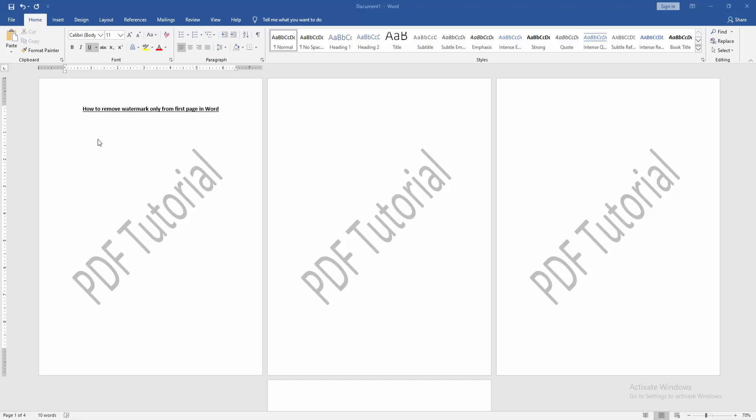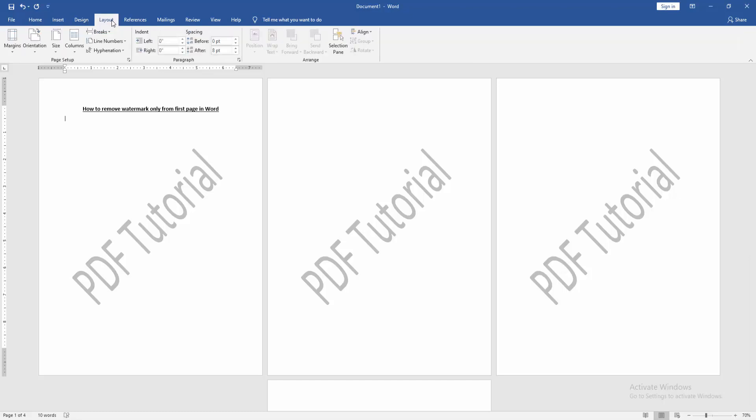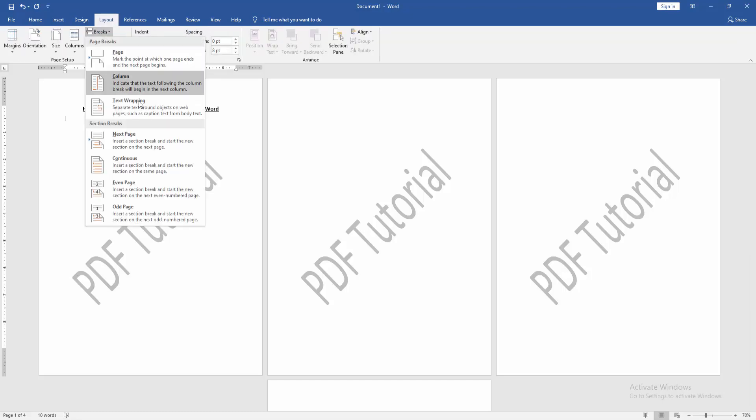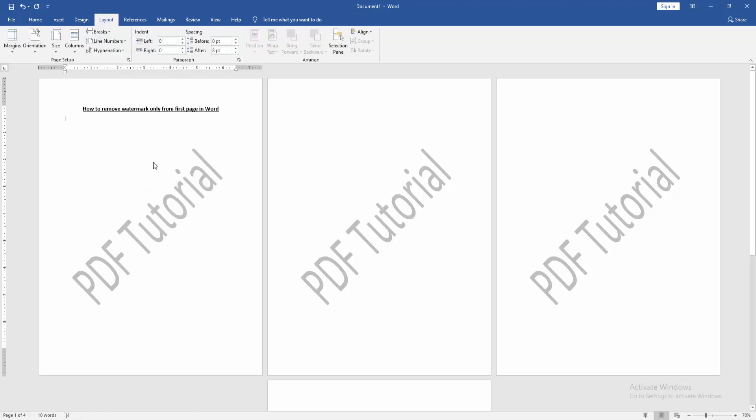Go to the first page and click the Layout menu. Then click Breaks drop-down menu. Choose Continuous.